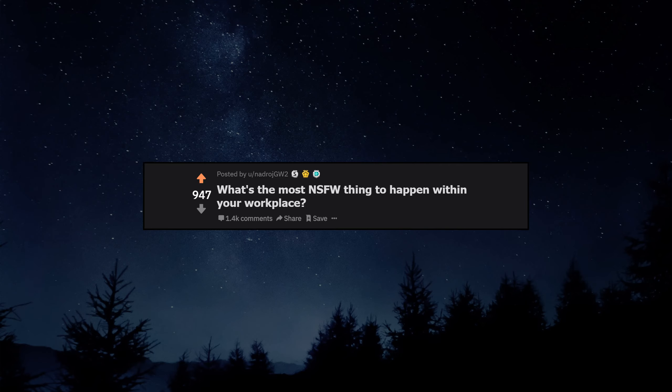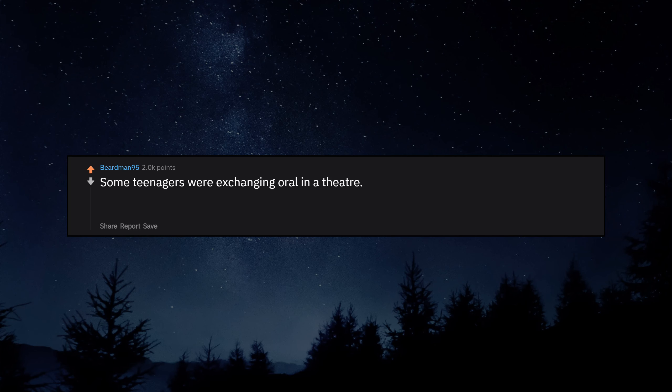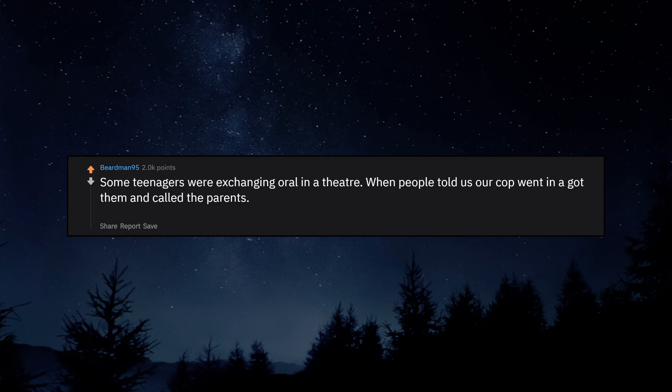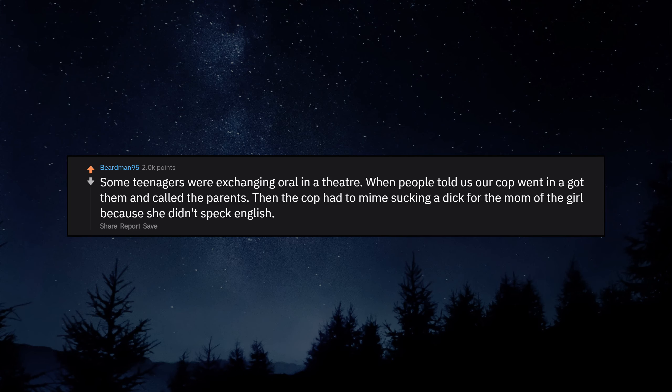What's the most NSFW thing to happen within your workplace? Some teenagers were exchanging oral in a theater when people told us. Our cop went in and got them and called the parents. Then the cop had to mime sucking a d for the mom of the girl because she didn't speak English. Best security tape footage ever.